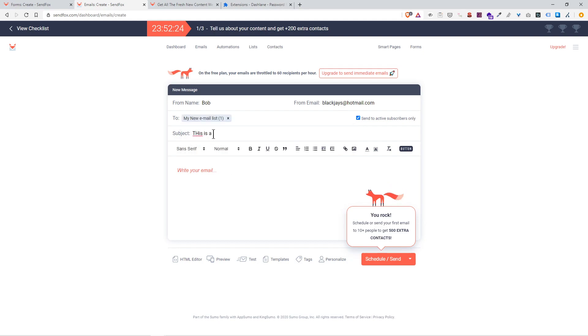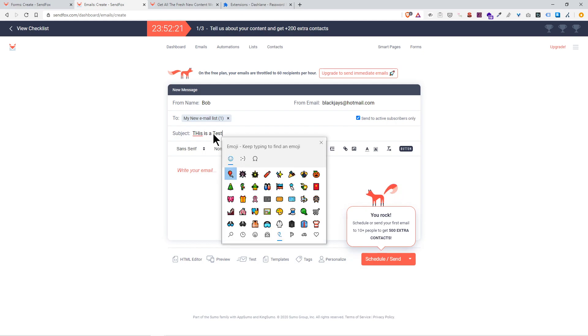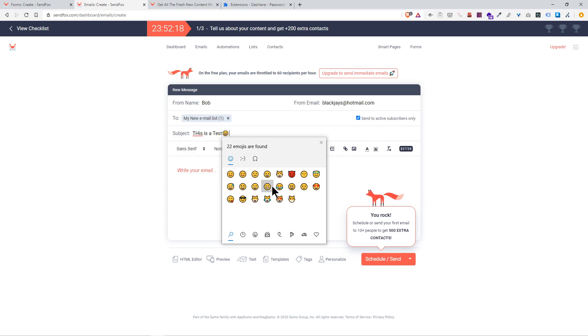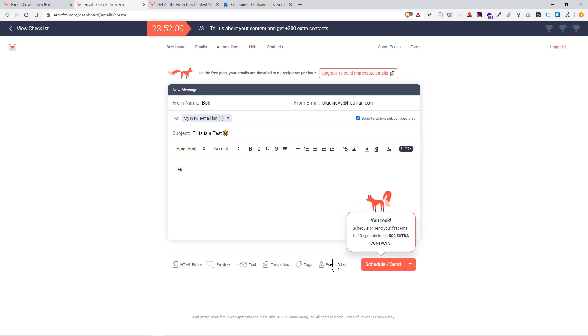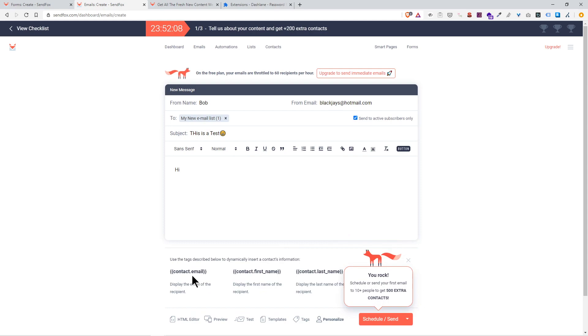I'm going to select the list, my new email list. Subject: 'This is a test.' What's great too is you could also add in emojis. That's one of the things I really enjoy doing, adding emojis.